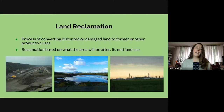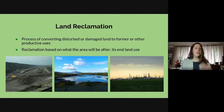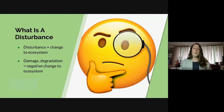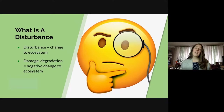Our human population is increasing at a really drastic rate. And with that, we need to clear more land for food, homes, and more resources for industry and for jobs. So we are creating a lot more disturbances, which means we need a lot more reclamation. A disturbance is a change in an ecosystem. It can be negative or positive. Damage or degradation means a negative change.